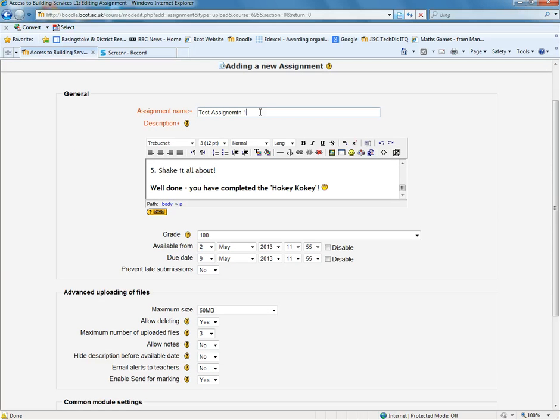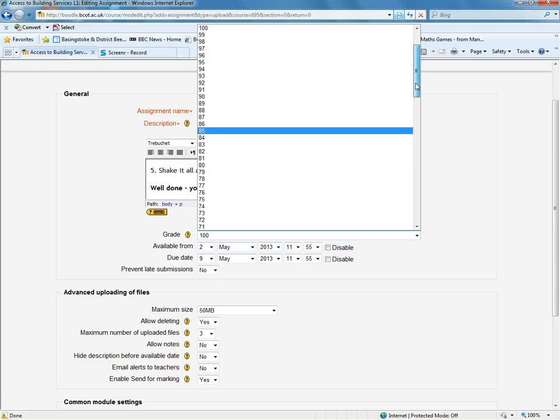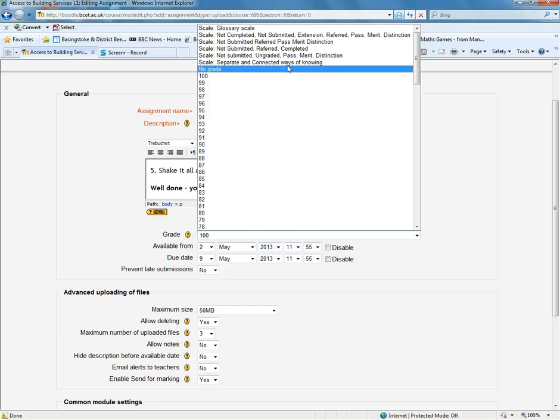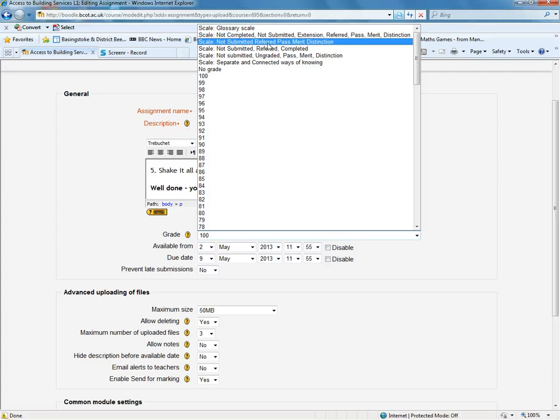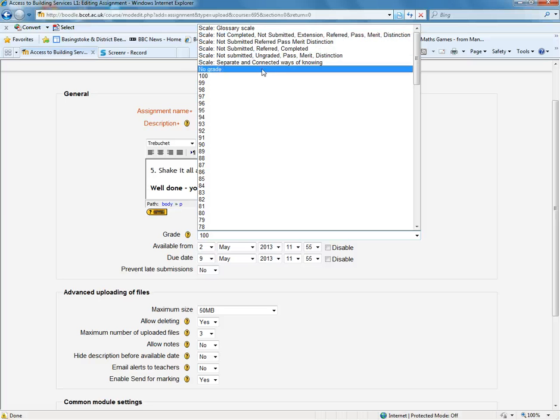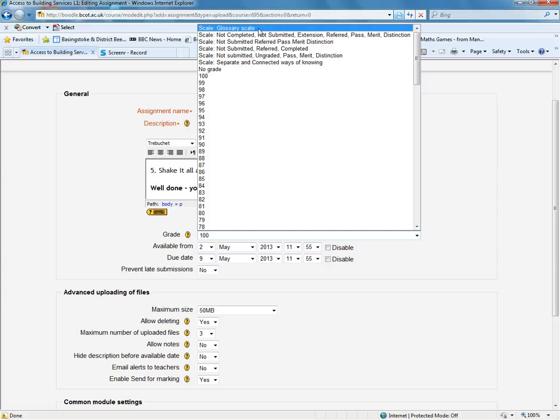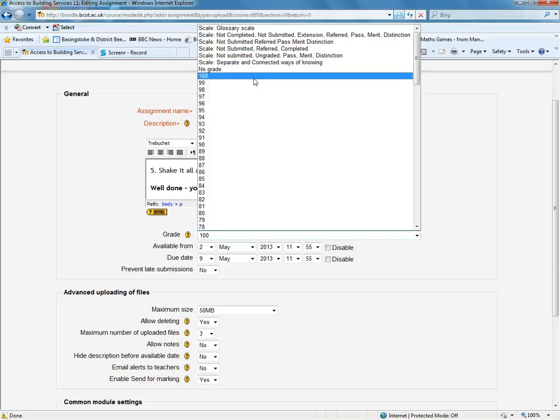So we've got the title here. We've got the assignment here, and you can format it. We can choose how we want to grade our assignment. And you can see here that it can be out of 100, all the way down here. Or if you scroll up to the top, you can see the textual grades. So you might want to use, for example, this scale here. Not completed, not submitted, extension, referred, pass, merit, distinction, etc. If you find that you cannot find a grade scale that you want to use, just speak to the IT trainer, and they will be able to help you. We can load more in.